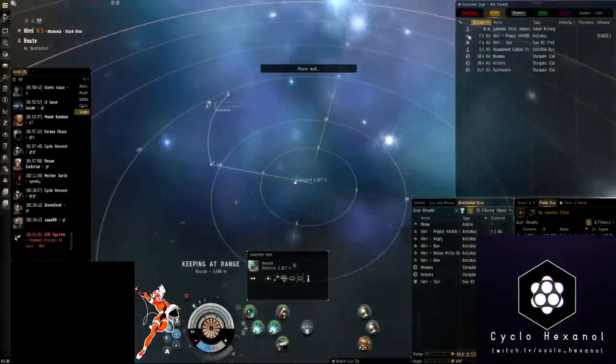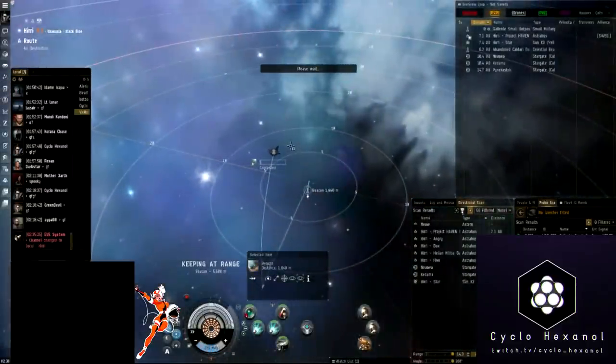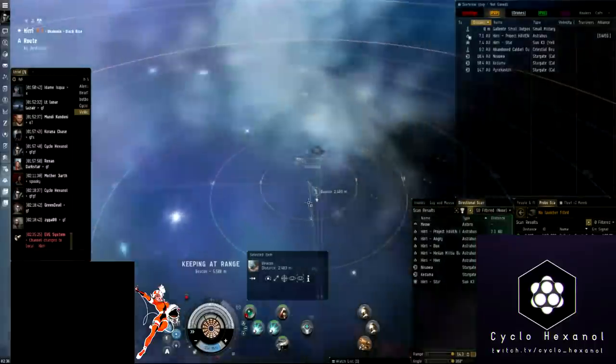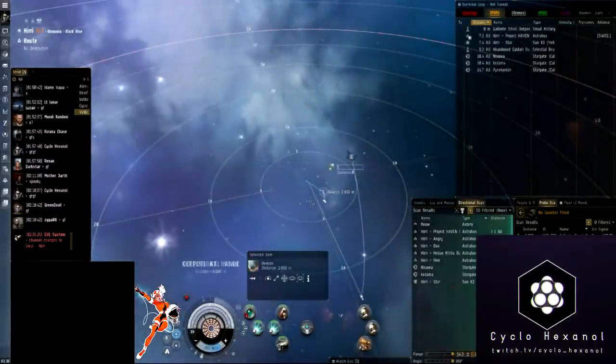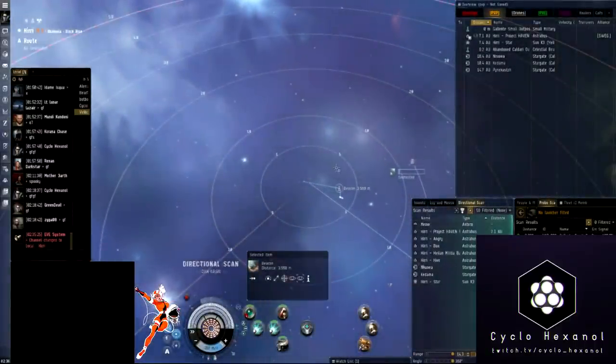In this first fight we see three slice members enter local. The only thing we know for sure that they have is the Astero, but we decided to sit around and see if they'll string into us.